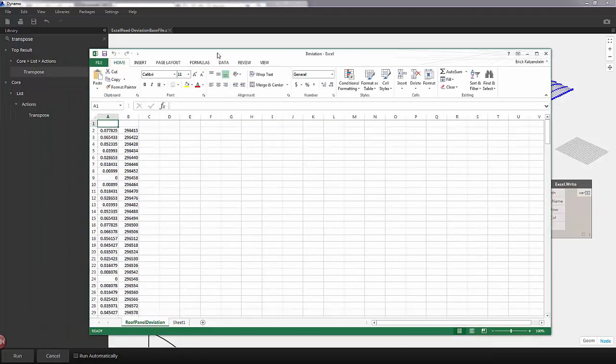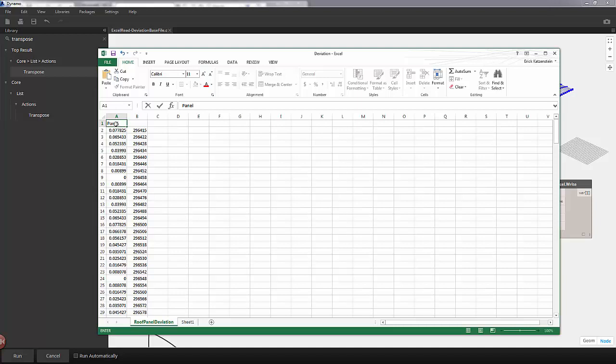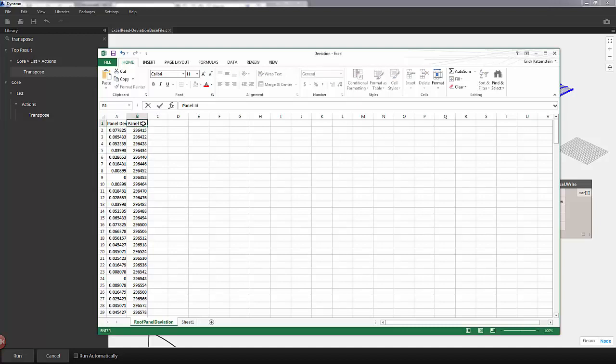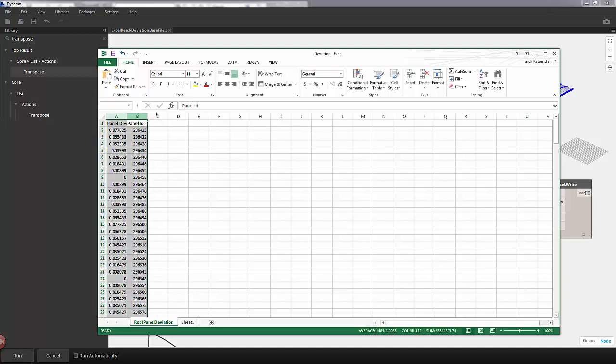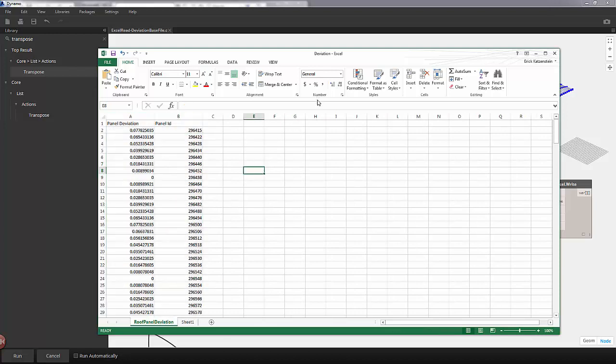So I'll plug this into data and hit run. Now you can see our data is much cleaner. And we can control the name of these columns in Dynamo. But I'm just going to do it really quickly in Excel here. We have panel deviation and panel ID. I'm going to move these columns out a bit. And we probably want panel ID before panel deviation because this is how we're identifying the panel.